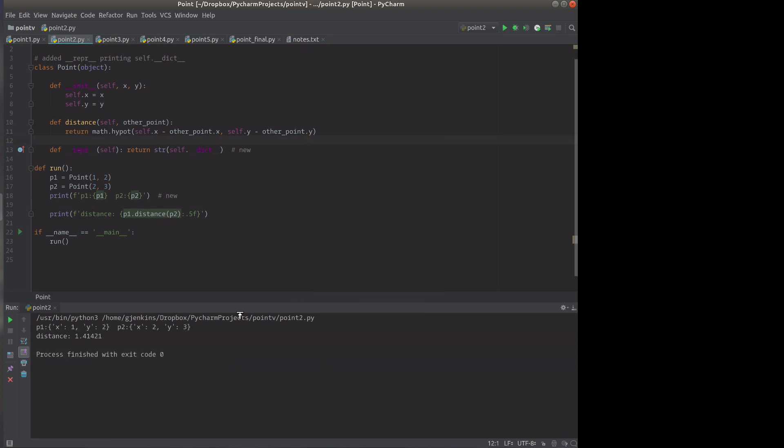And so we run that. Point one has x and y set to one and two and point two is set to two and three. So this is the part that's getting the __repr__ right here. It just outputs the dictionary as a string. So that's cool.